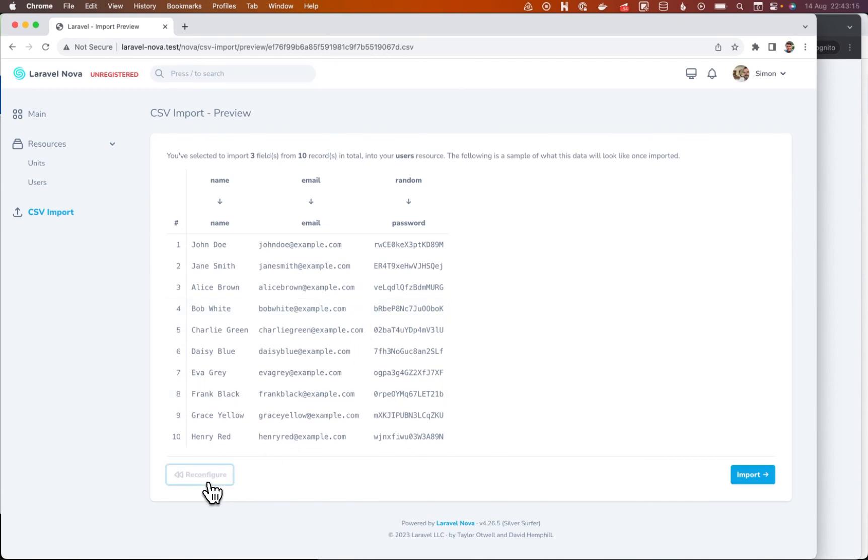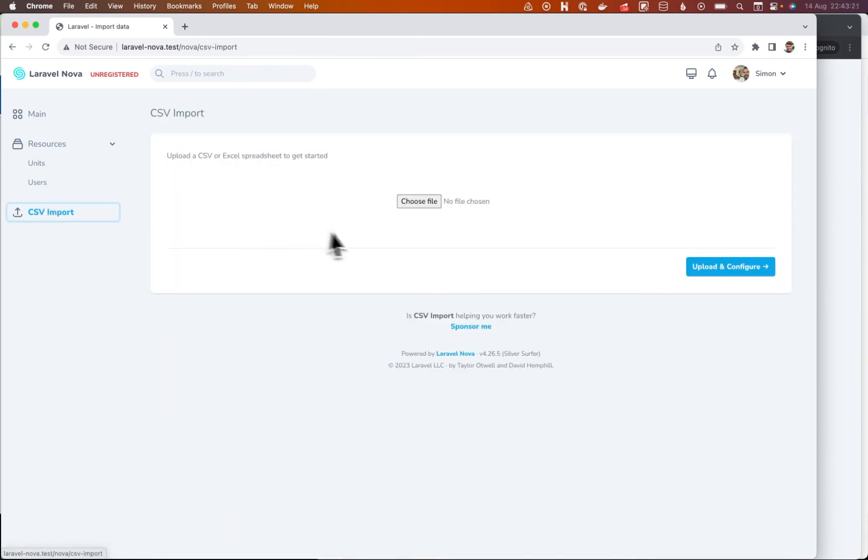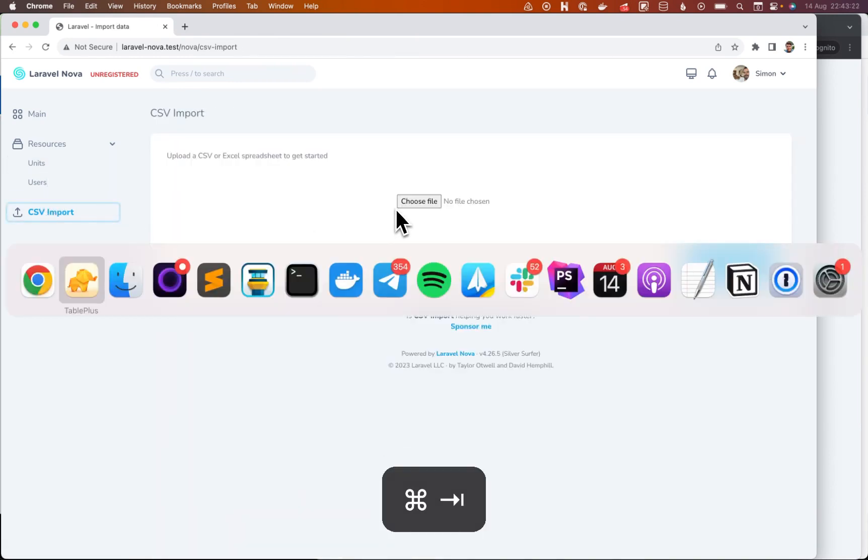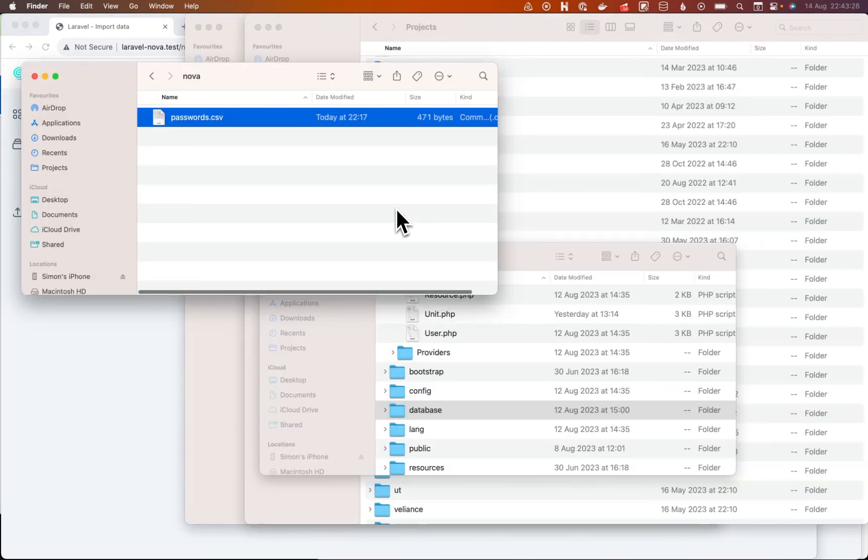Great. That's that last one. And this one's slightly complicated. So I'm going to do a new import and I've got another file somewhere.